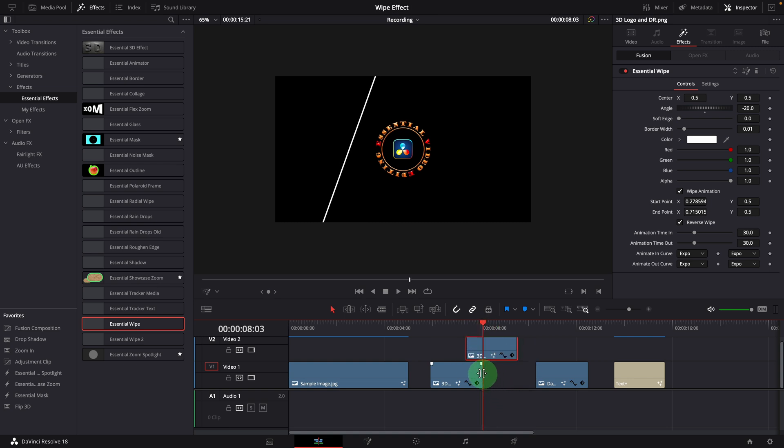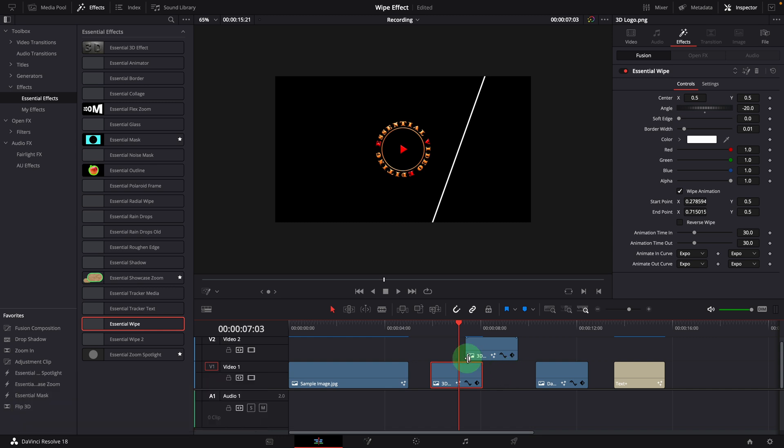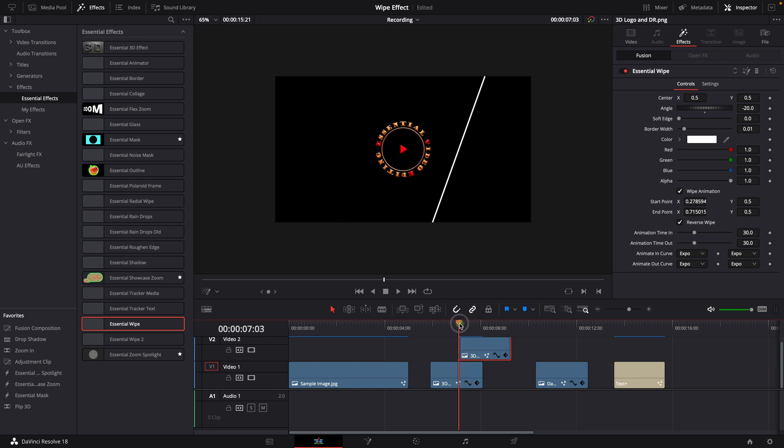The animation time is 30 frames, which is one second in this case. Press Shift and left key to move the playhead backward by one second. Align the second clip to the playhead. Now the wiping effects from these two clips are seamlessly working together.